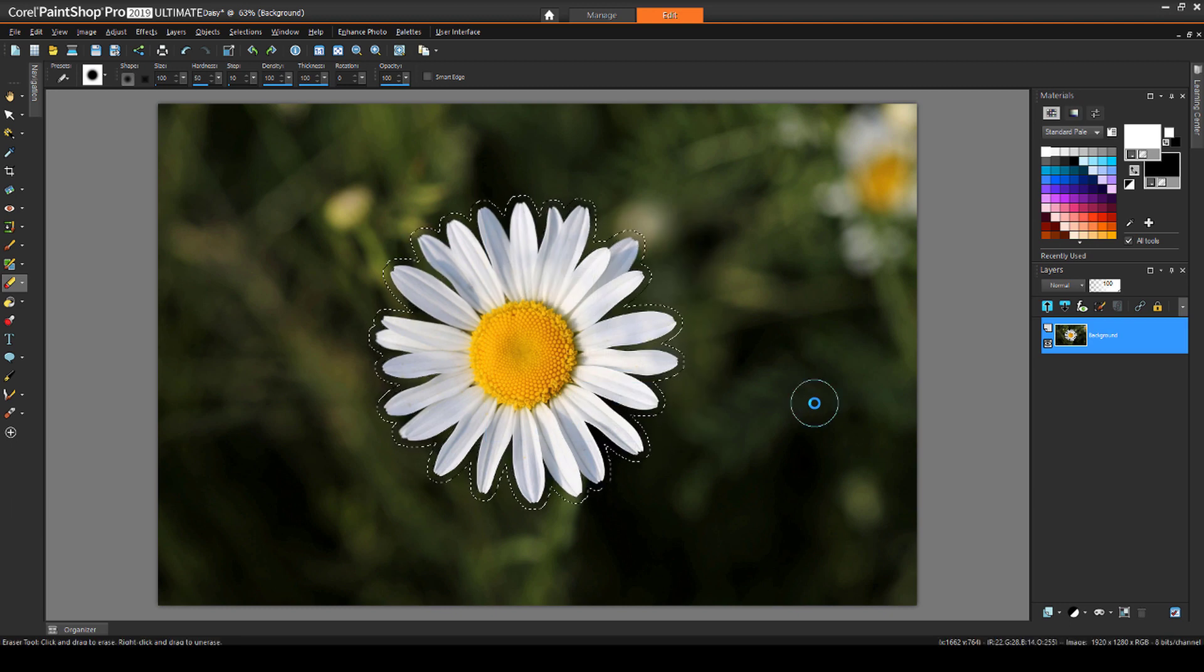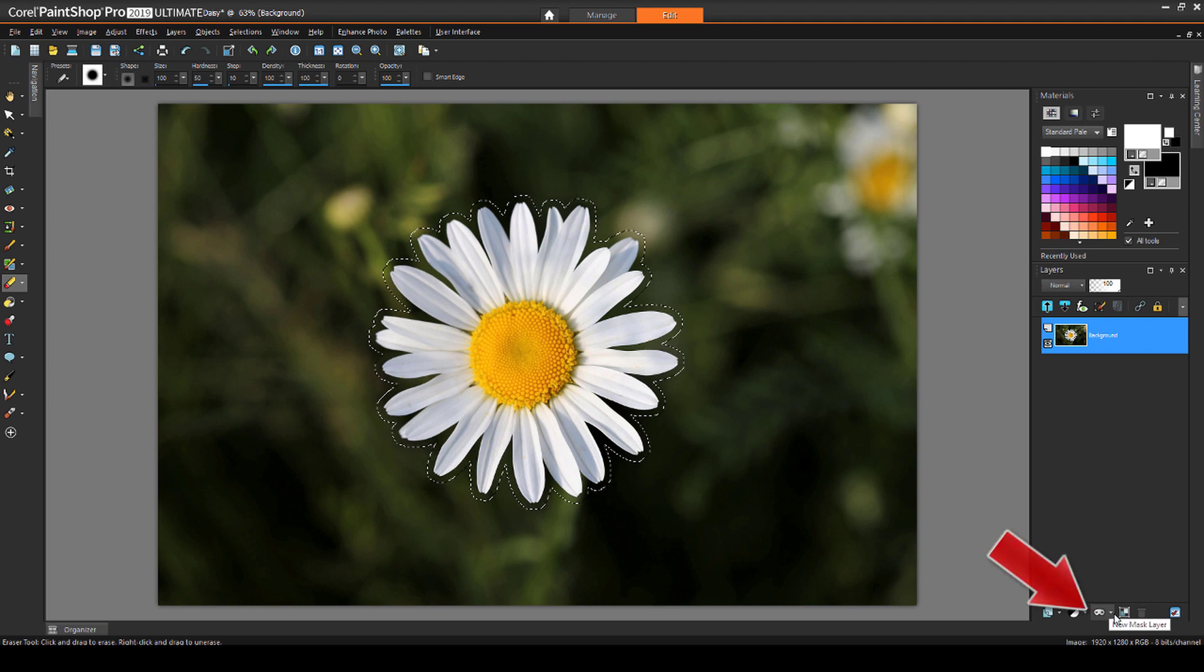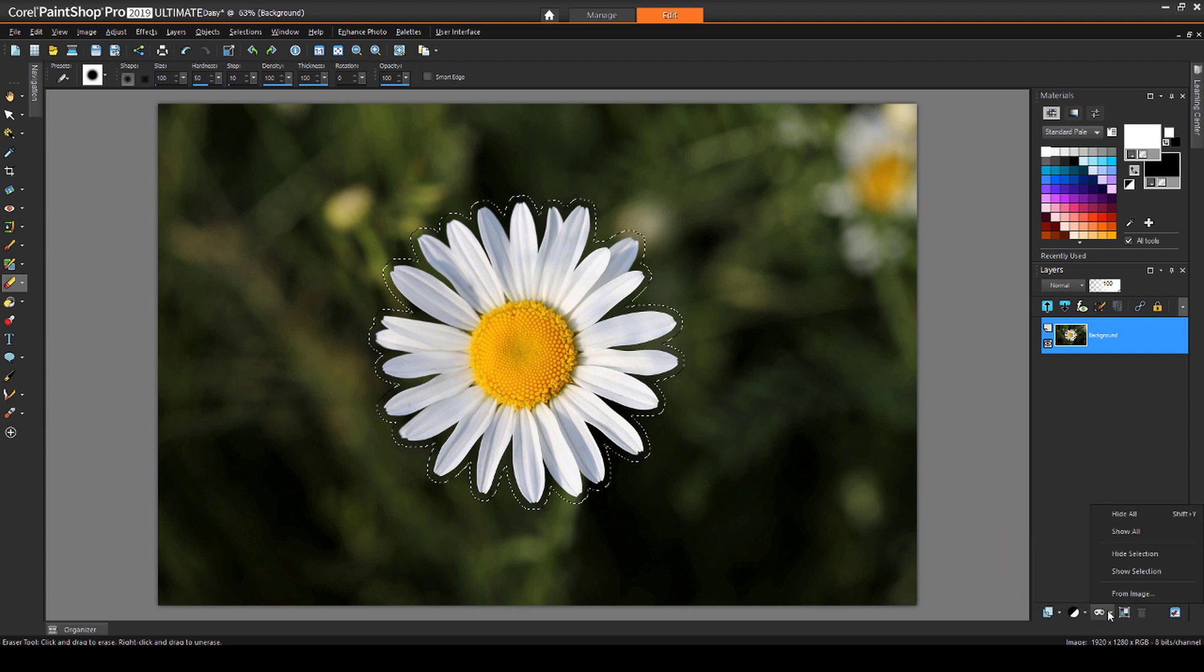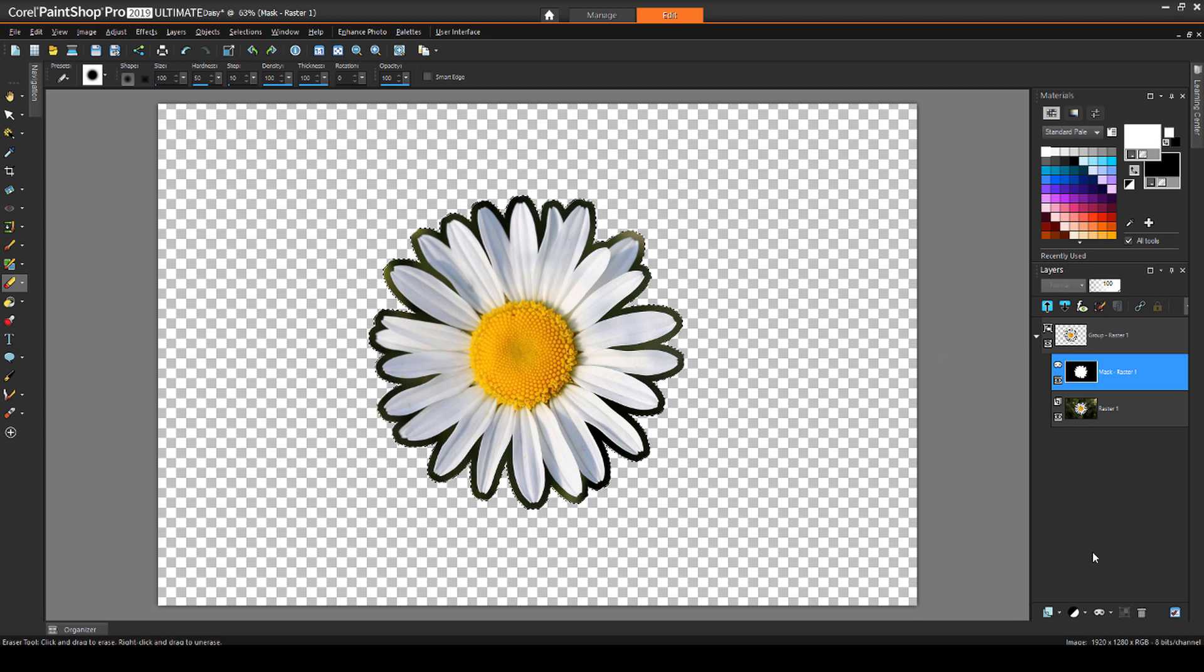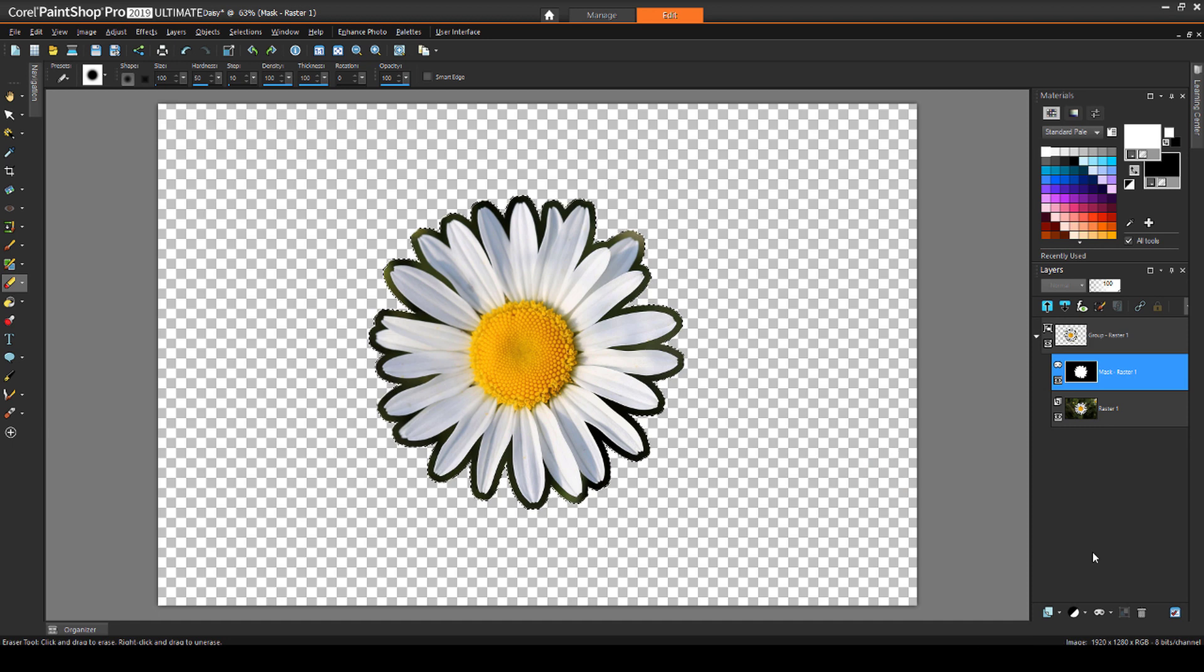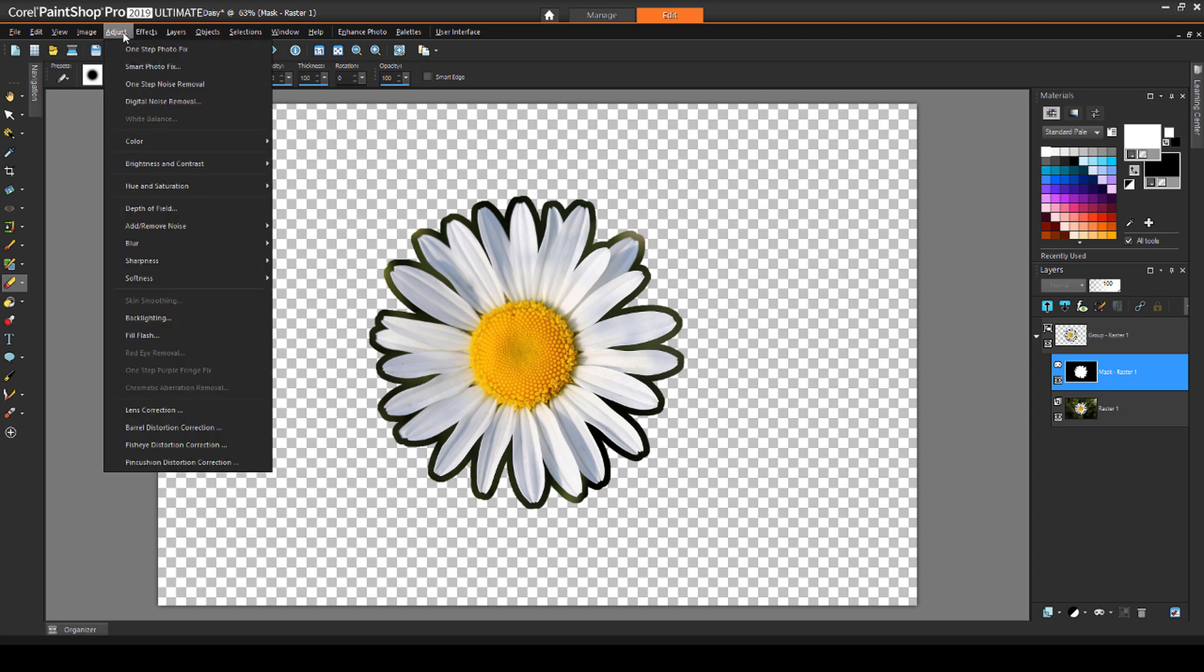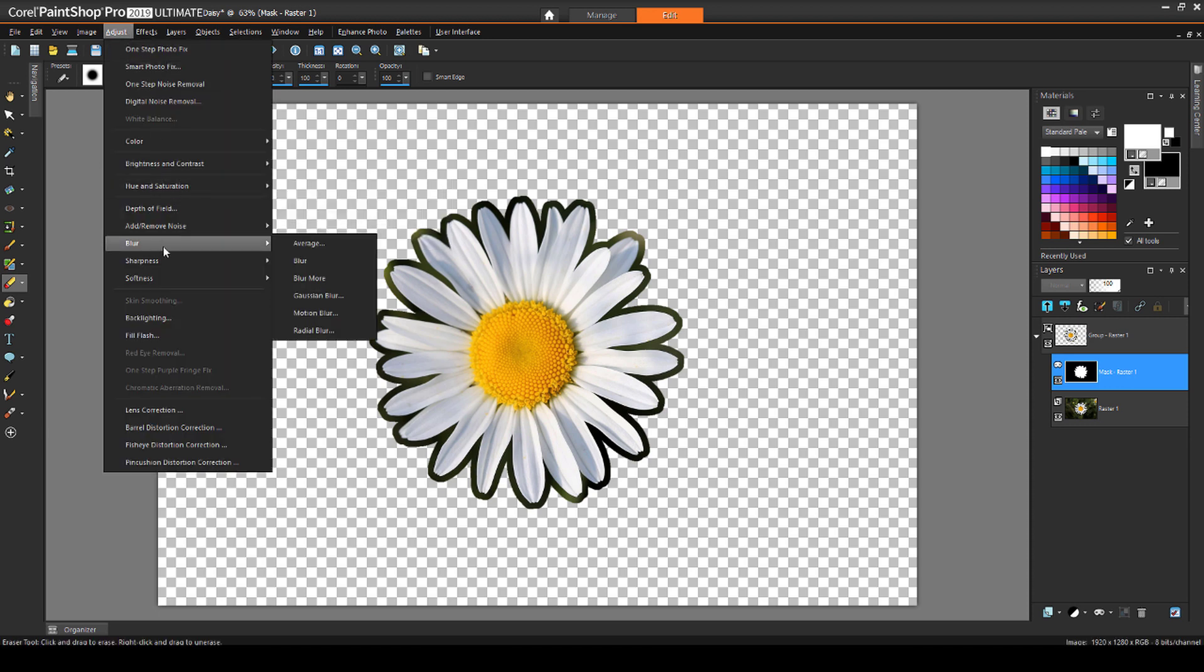To use this shape as a mask, I'll click the New Mask Layer icon in the Layers palette, and choose Show Selection. The mask appears here, with no colors, just white for what's showing, and black for what's blocked. If I want to blur the edges, I'll first unselect with Control-D, then choose Adjust Blur Gaussian Blur.